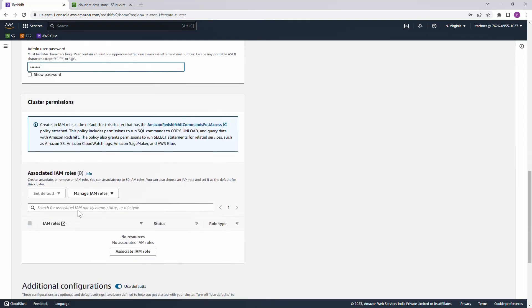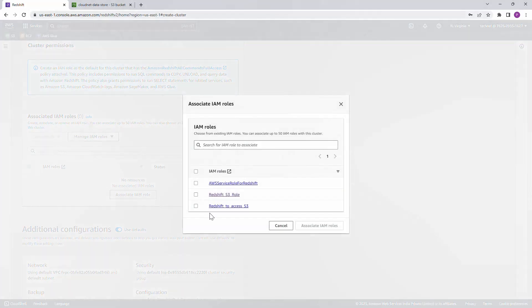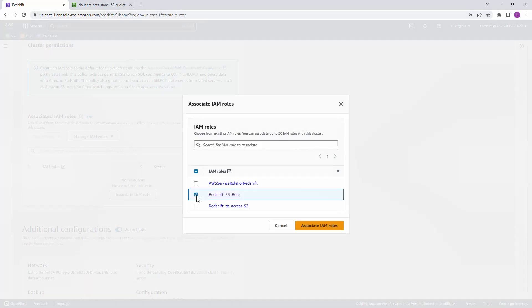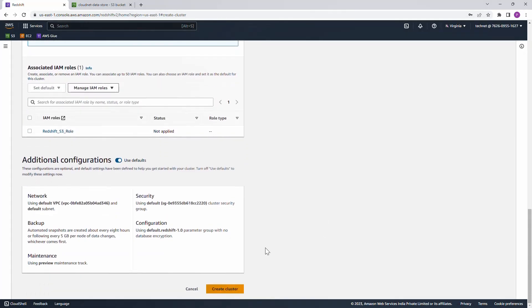For cluster permissions, attach an IAM role which has access to your S3 data for the loading purpose. I'm just going to choose one of the roles which has access to S3, and then go ahead and just hit create cluster.